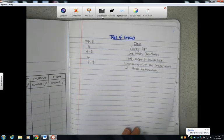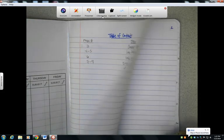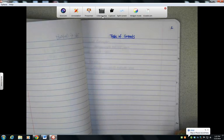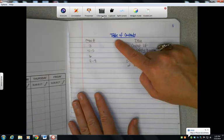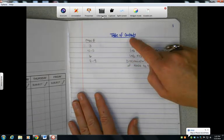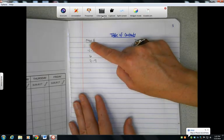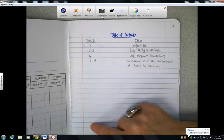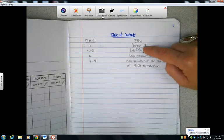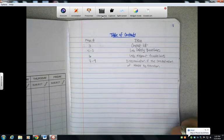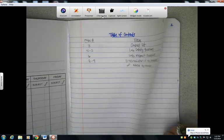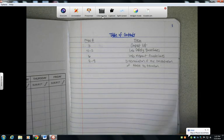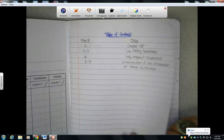Pages 1 and 2 will be dedicated to your table of contents. So you'll actually title it table of contents, and then you'll make a column for the page numbers and a column for what you find on those page numbers.